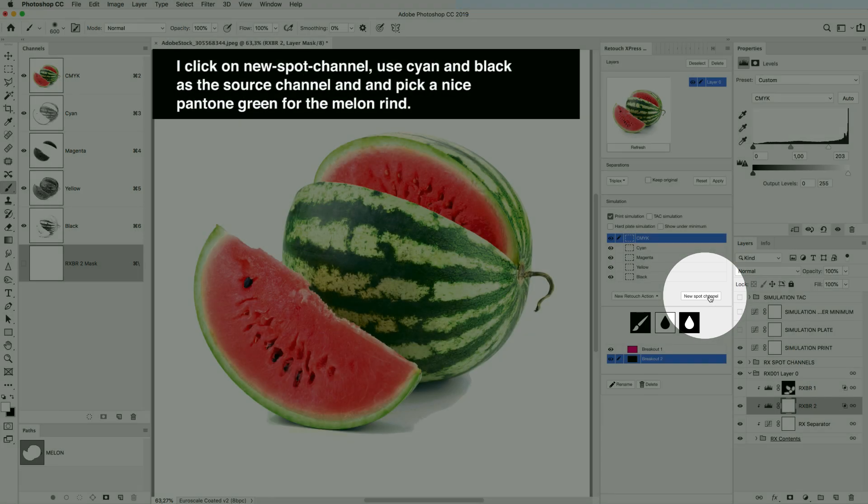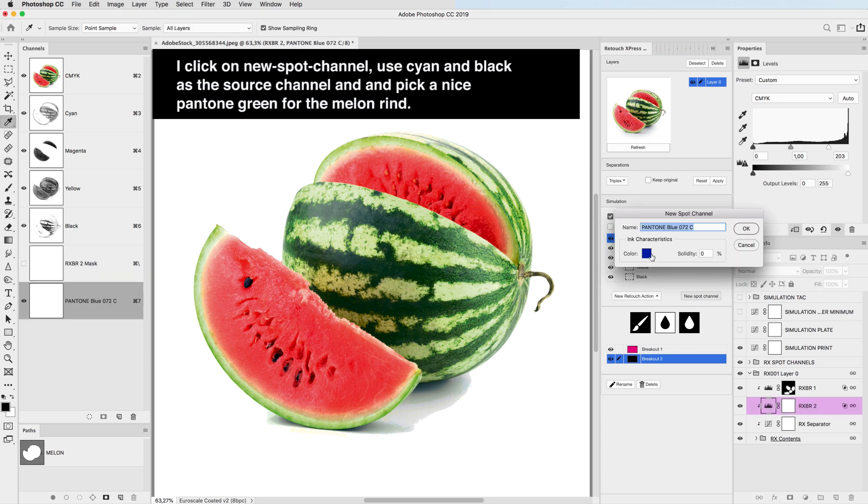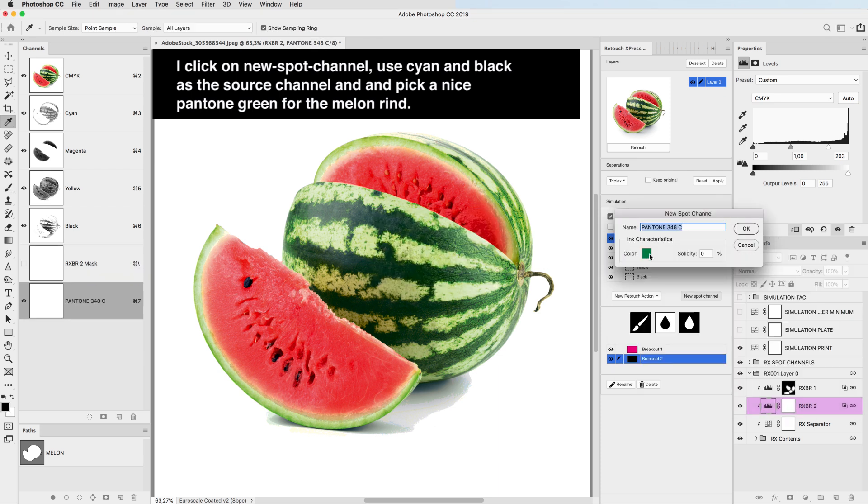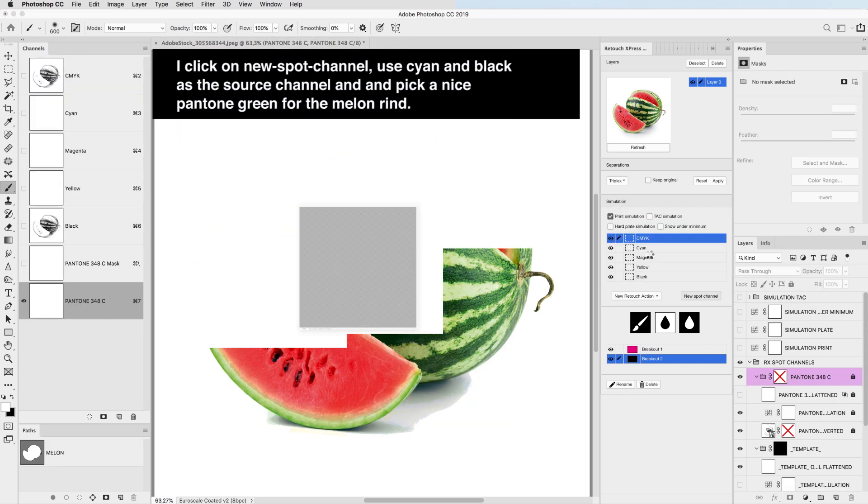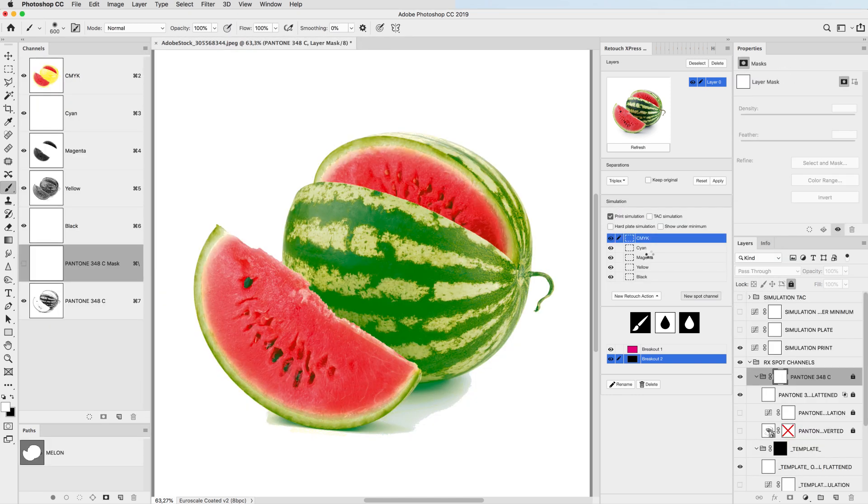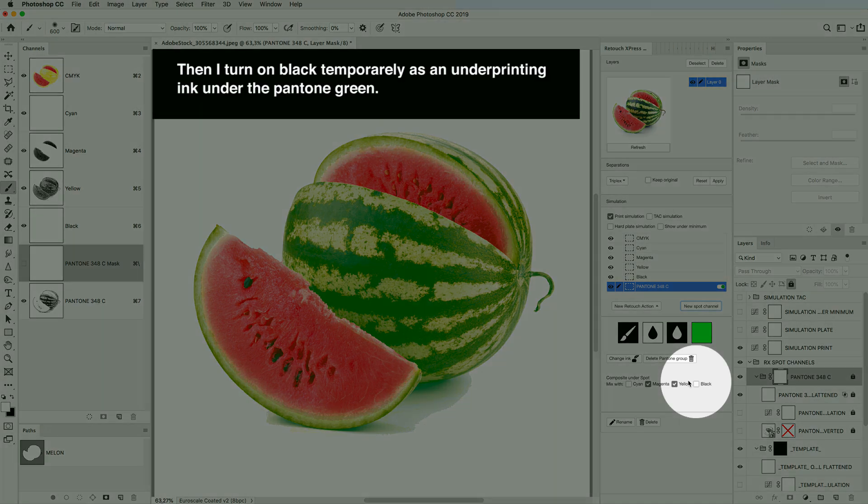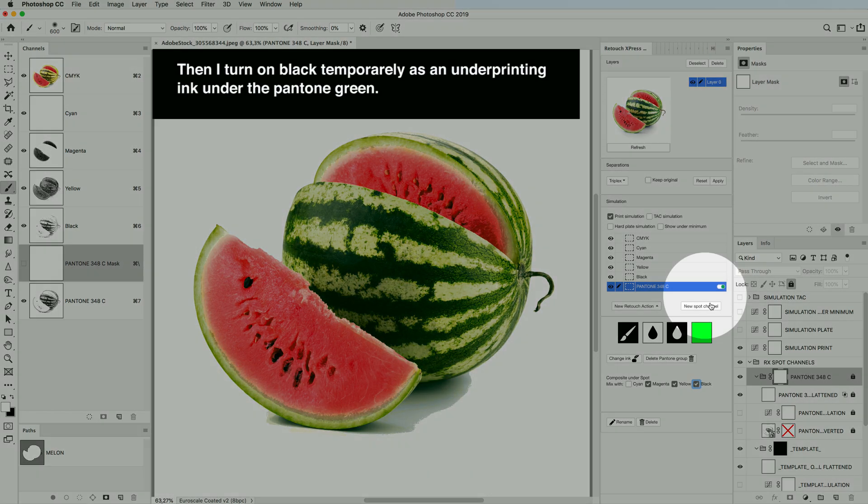I click on New Spot Channel, use Cyan and Black as the source channels, and I pick a nice Pantone Green for the Melon Rind. Then I turn on black temporarily as an underprinting ink under the Pantone Green.